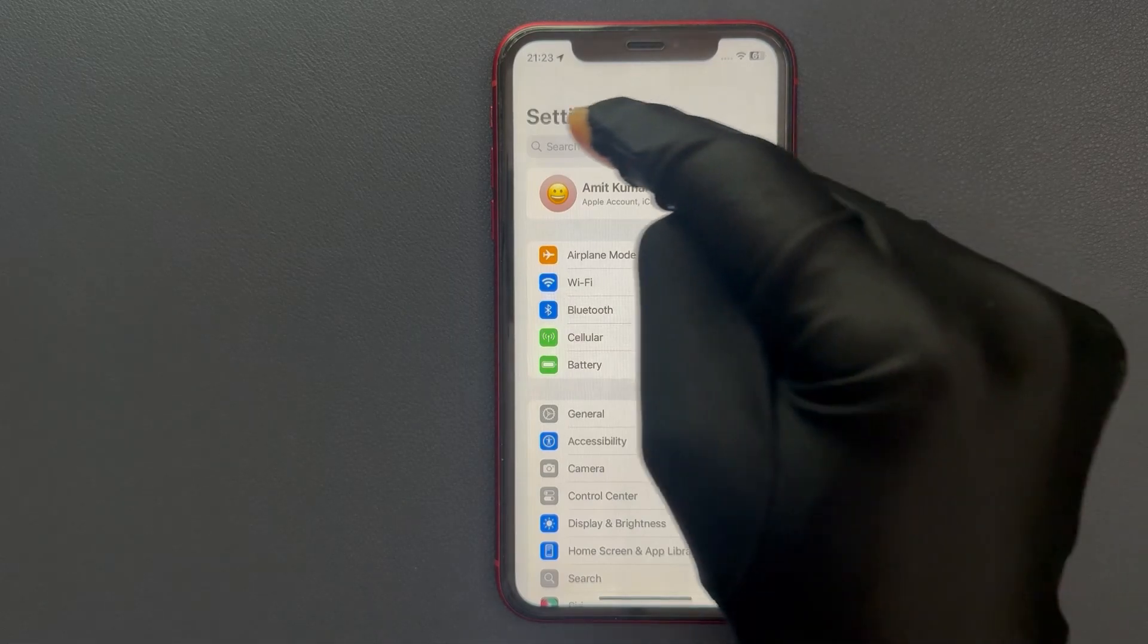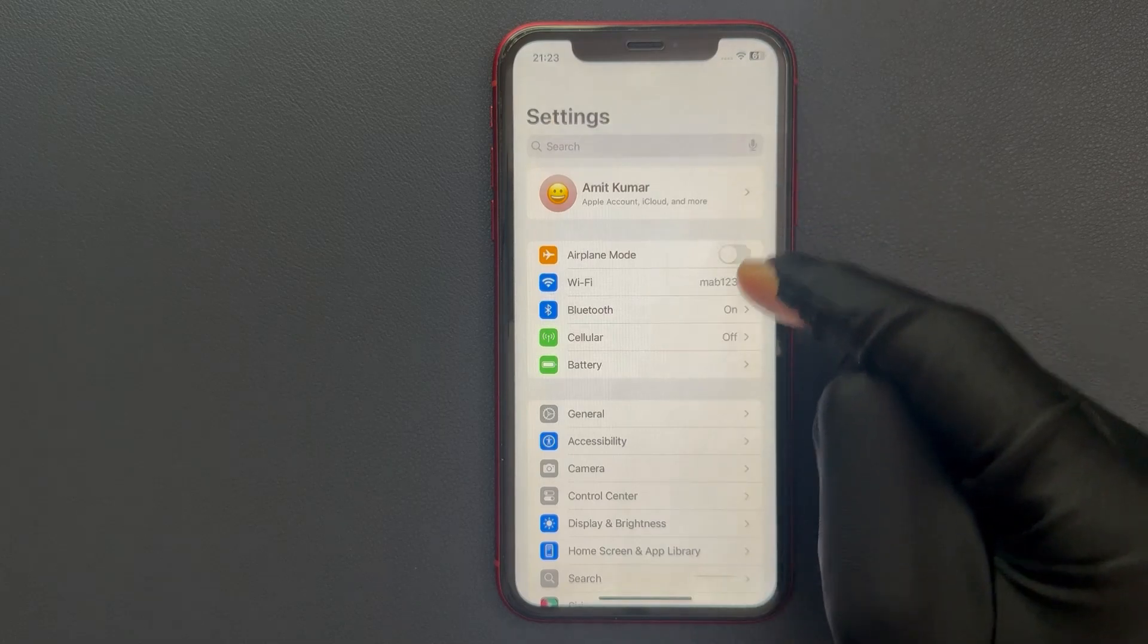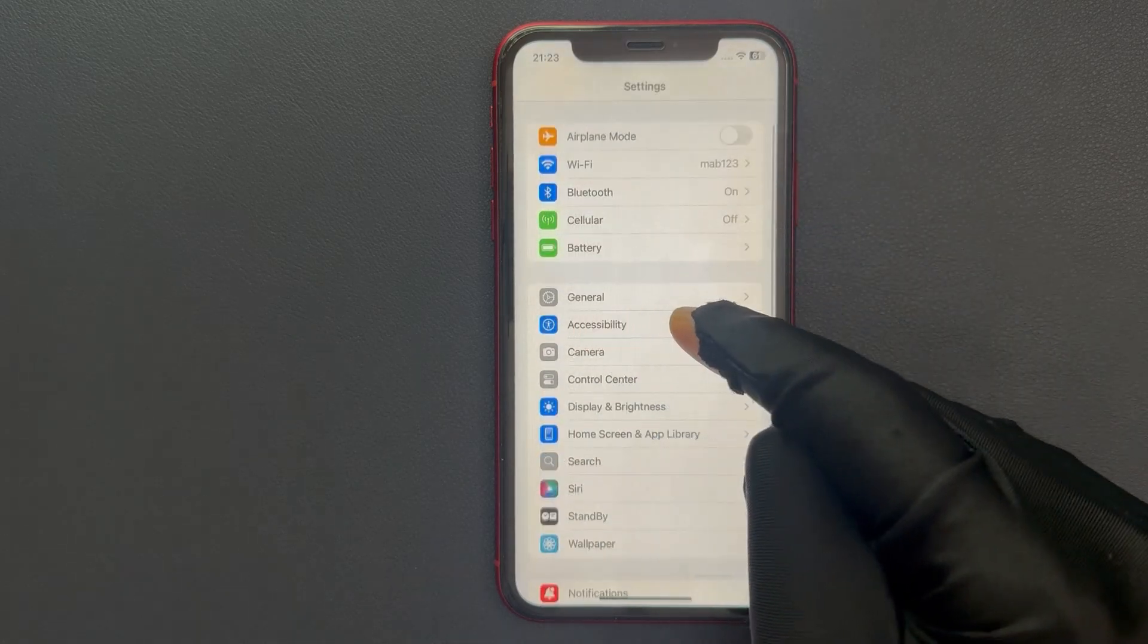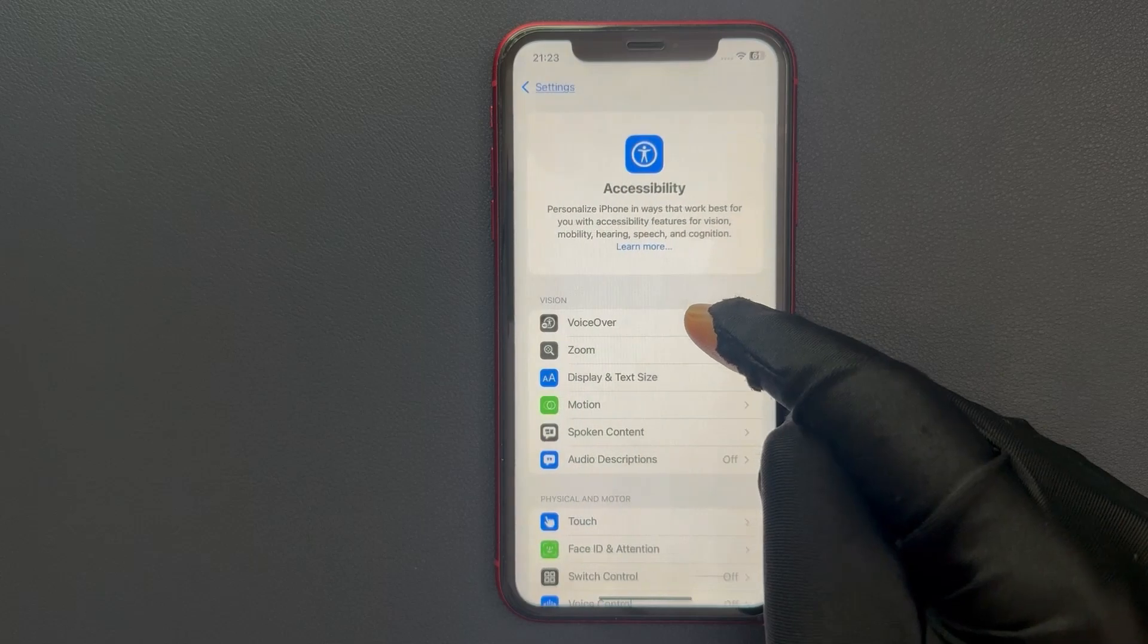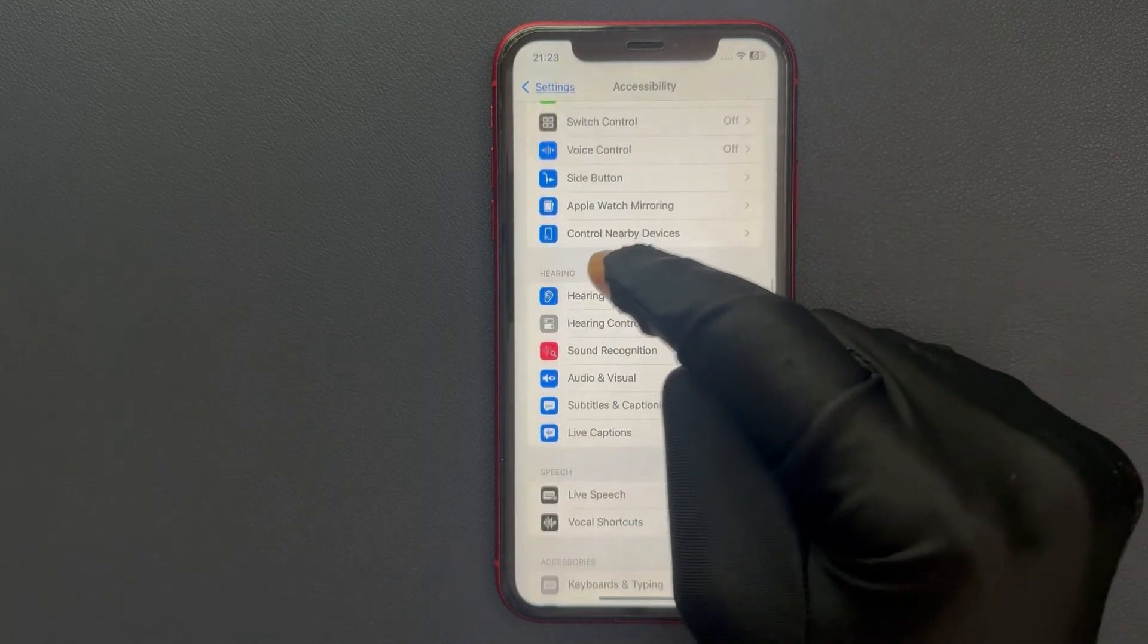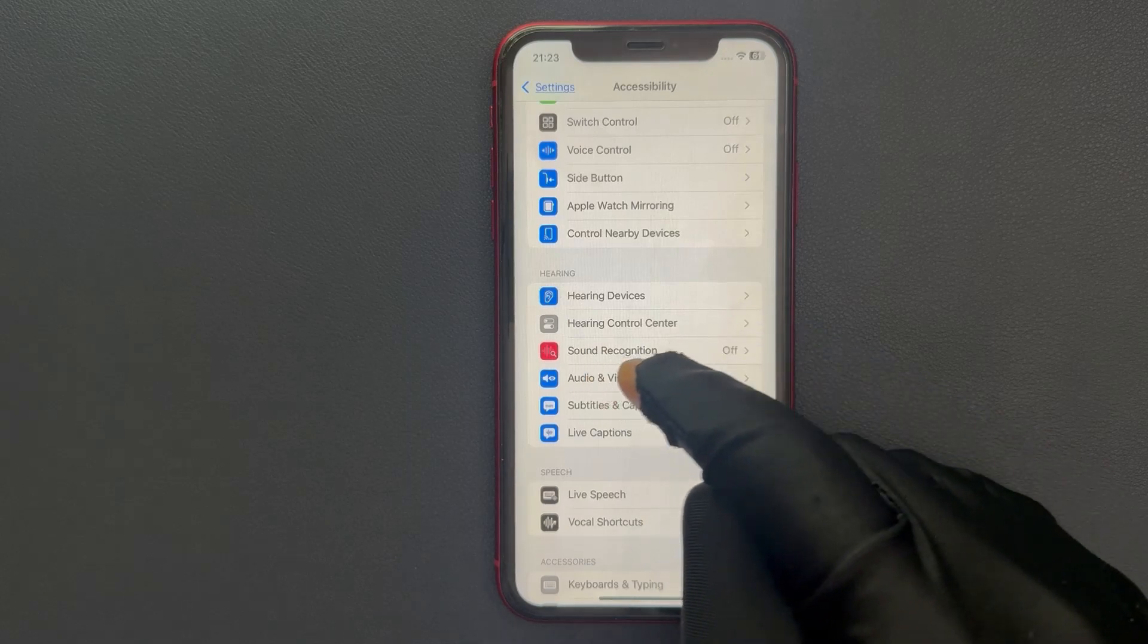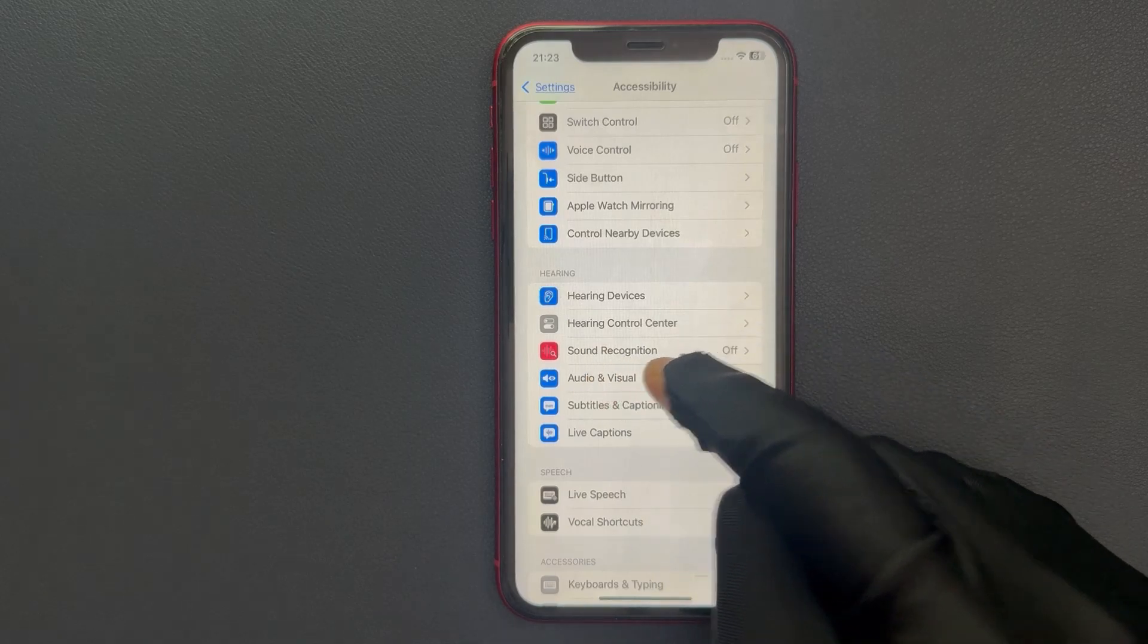Just open your settings app and then scroll down to Accessibility and tap on it. Then scroll down to the Hearing section and in this section you can see we have Audio and Visual, so just tap on it.